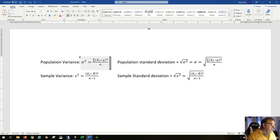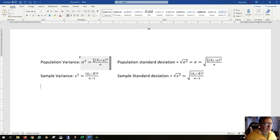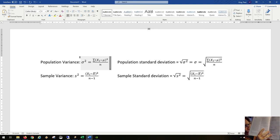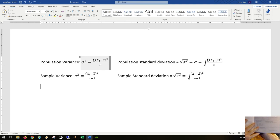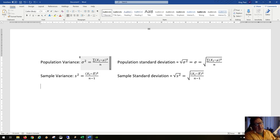So these are four new formulas we're introducing: population variance, population standard deviation, sample variance, and sample standard deviation. You don't have to memorize these formulas — they're all in your book. Since this course is project-based, you can make use of these two pages inside the back cover of your textbook.